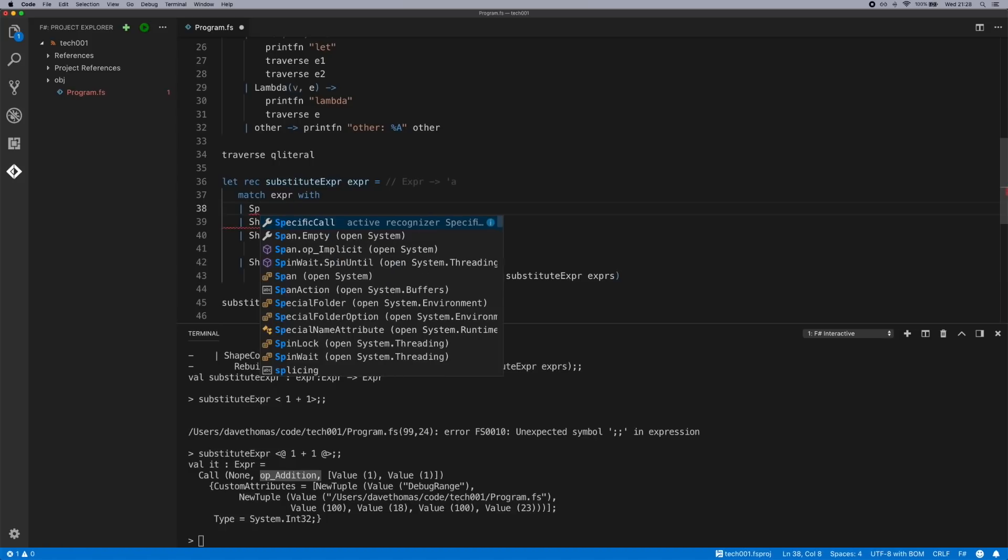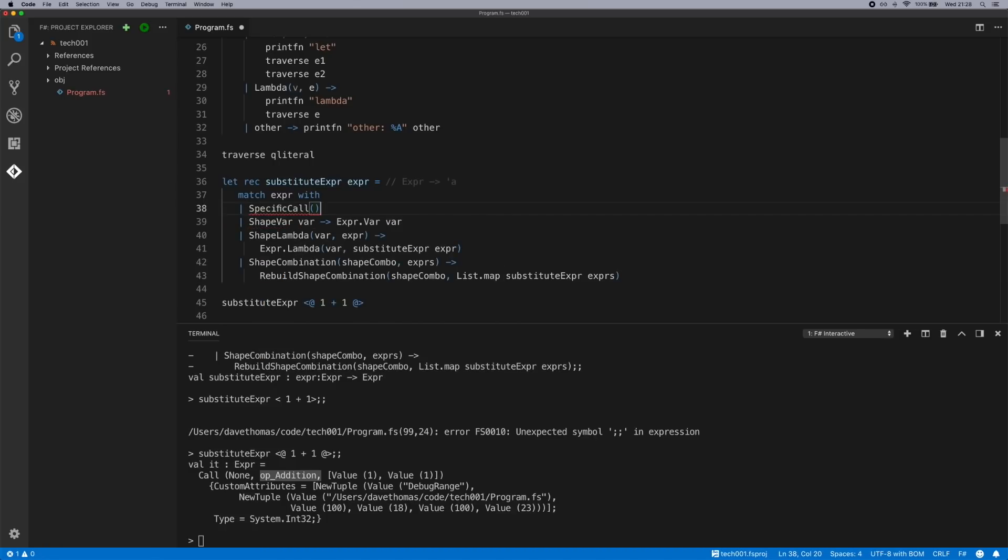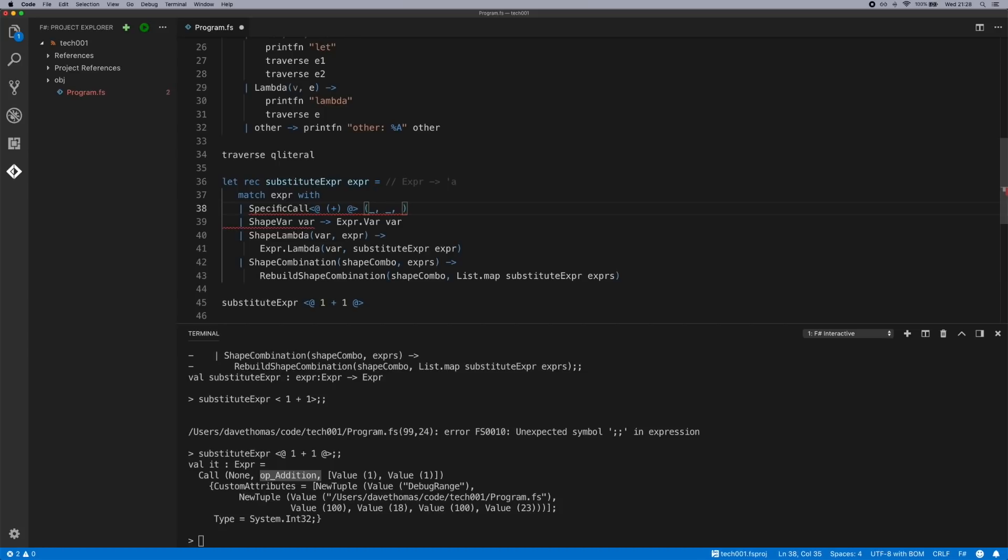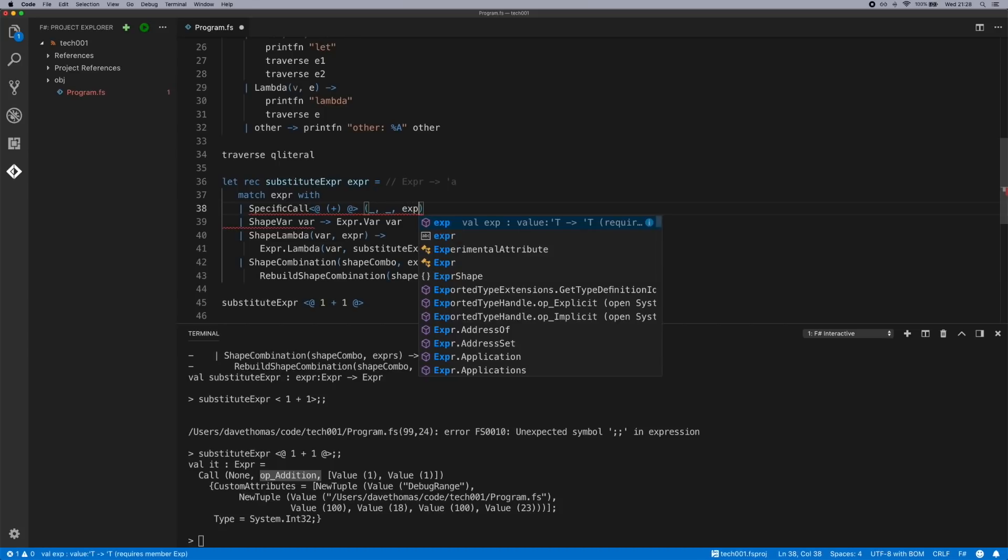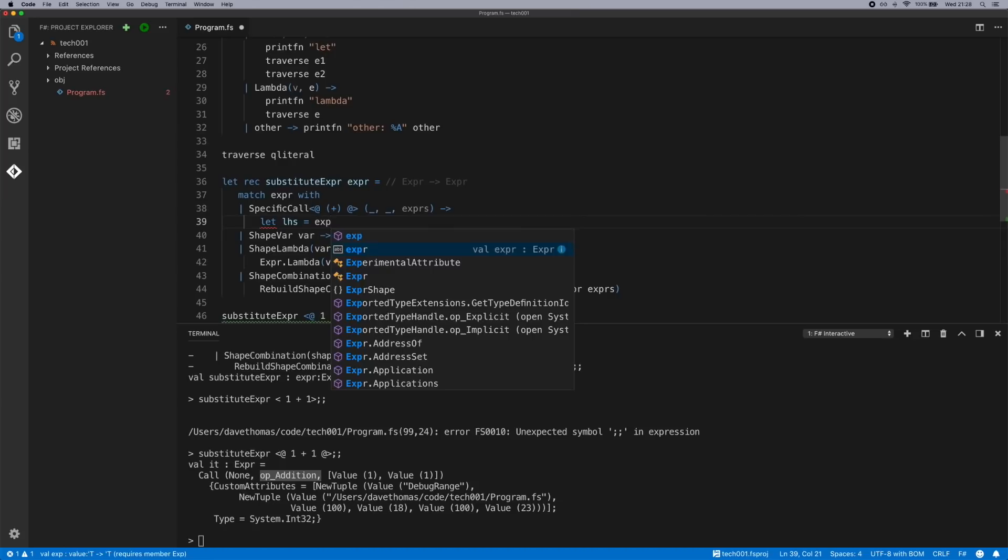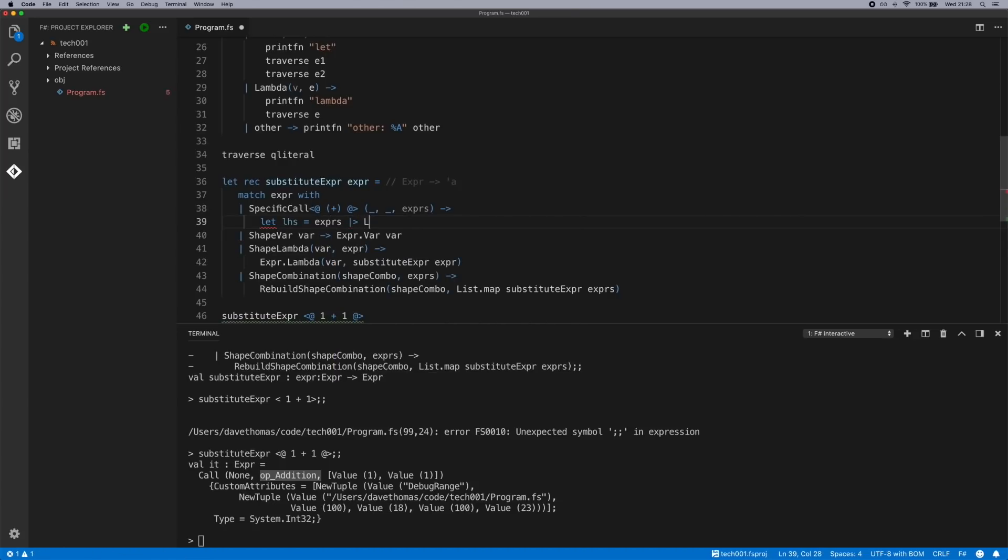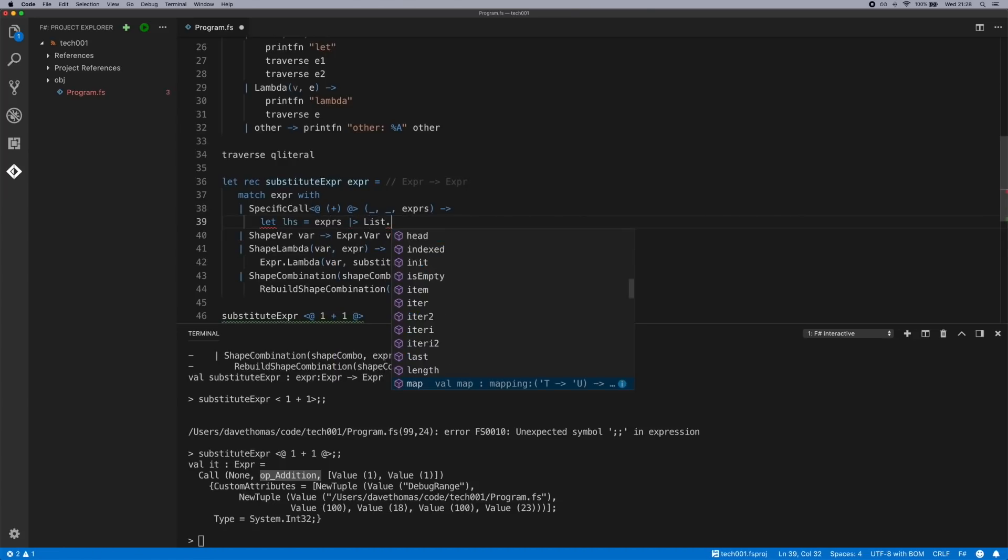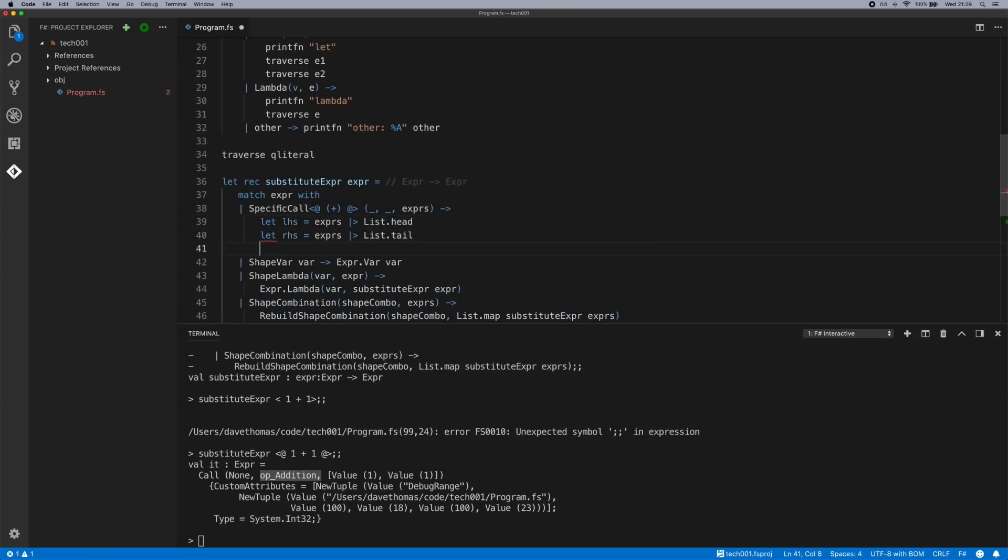We can use one called specific call, and into that we can pass a quotation literal which represents the addition operator. And inside this we just need the operands, which is the third one. Left hand side. We can get the first one of those from list.head. So now we've got the head of the list and the tail of the list, which will be the two operands for the plus operator.